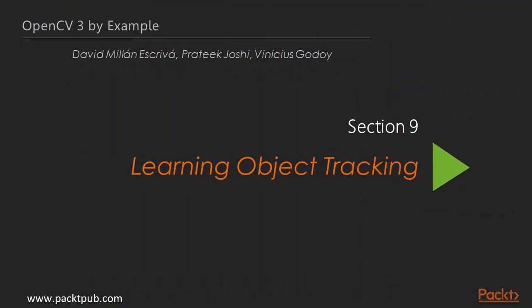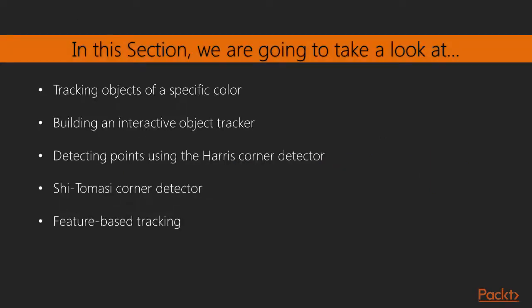Hello viewer, welcome back to a new section, Learning Object Tracking. In this section, you will learn how to track colored objects and build an interactive object tracker.